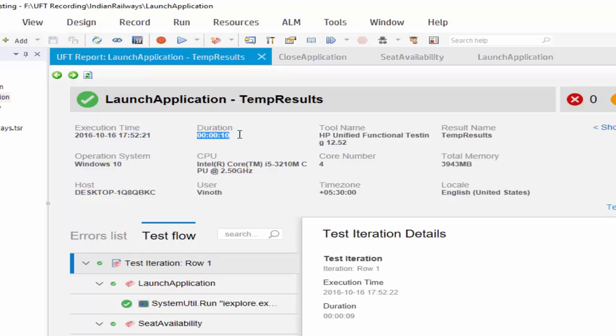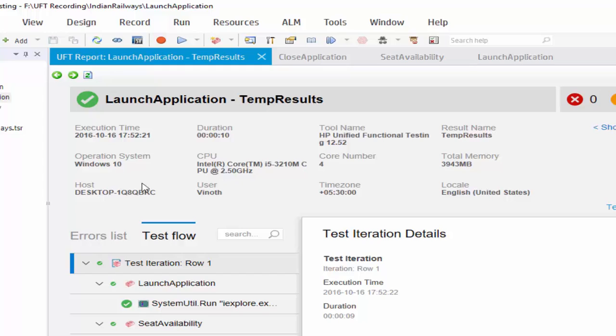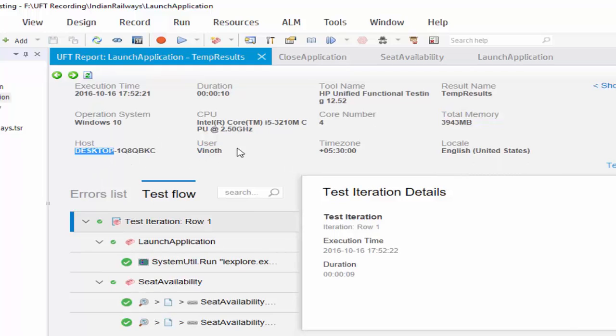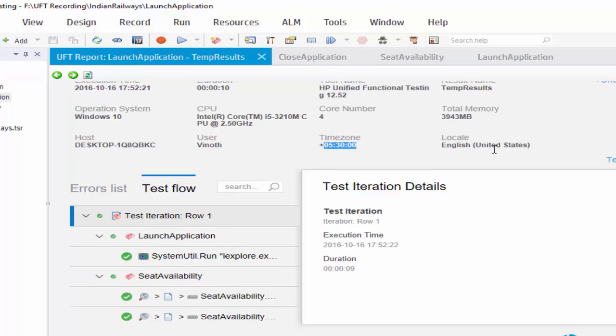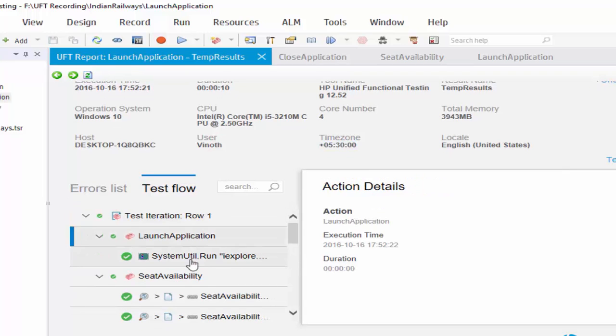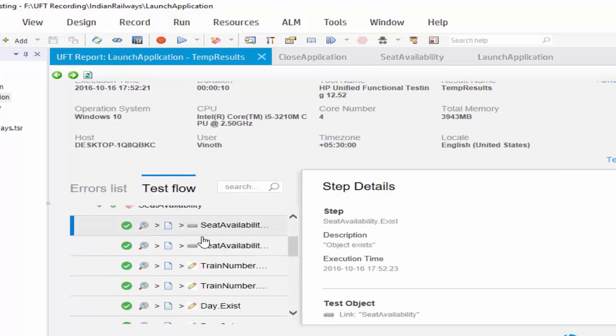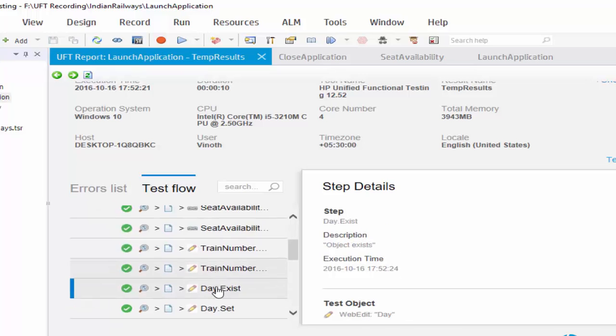UFT have the inbuilt result configuration or result file. So it shows all values like total memory and duration, user, time zone, which the system or host computer we have. And step-by-step details also.